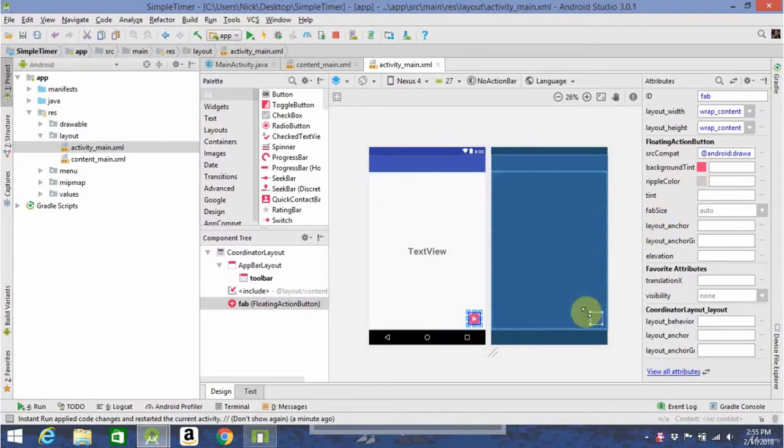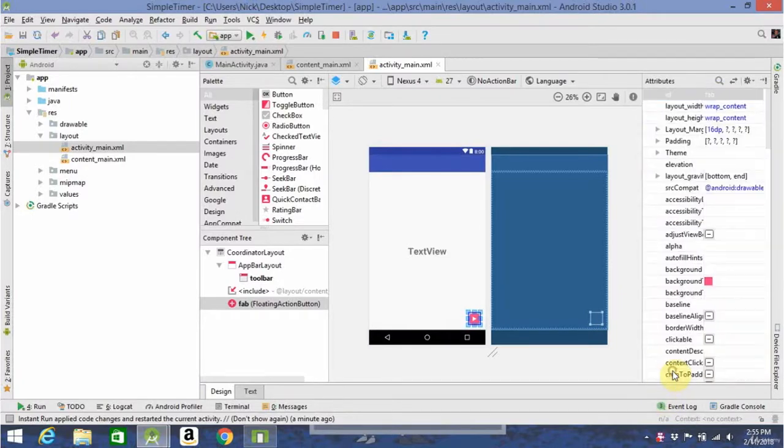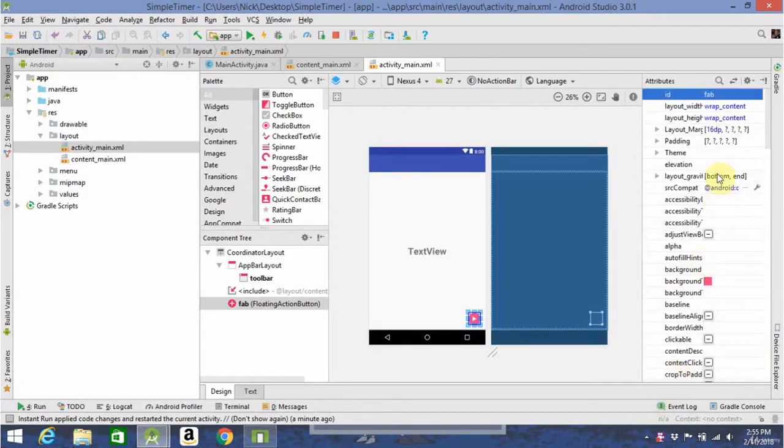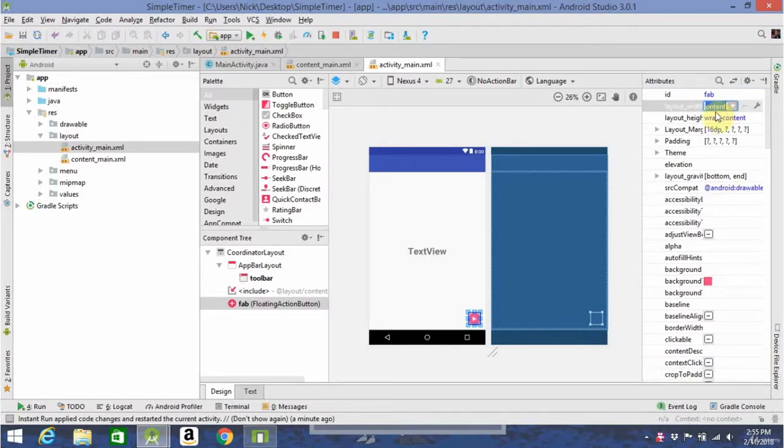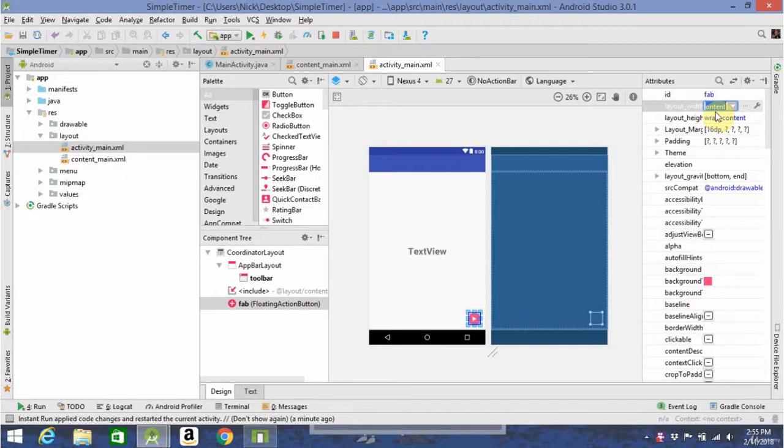I think it's better to have it a little bit bigger, so I'm just going to go up here and change the width and height of it. Now, you're going to need to use density pixels for the units. That's just another term for the units you want the UI element to be, so let's try 50 by 50.